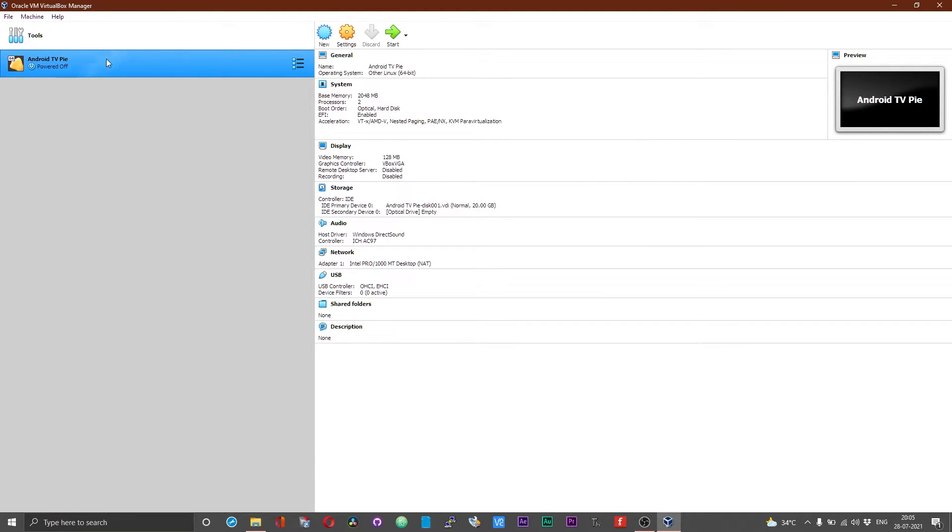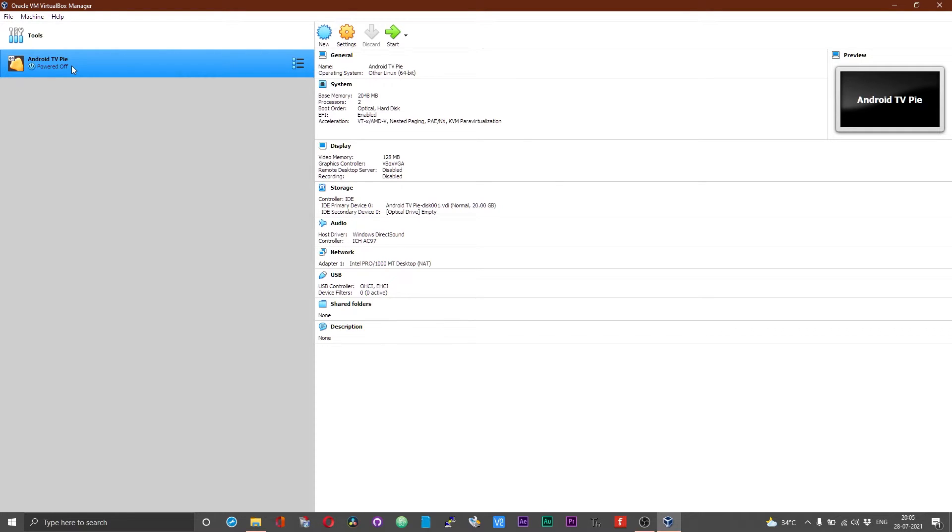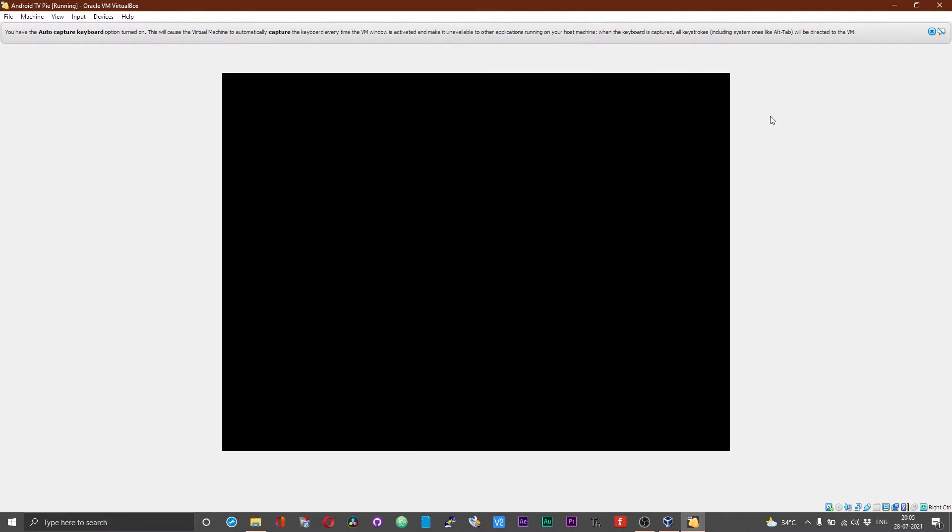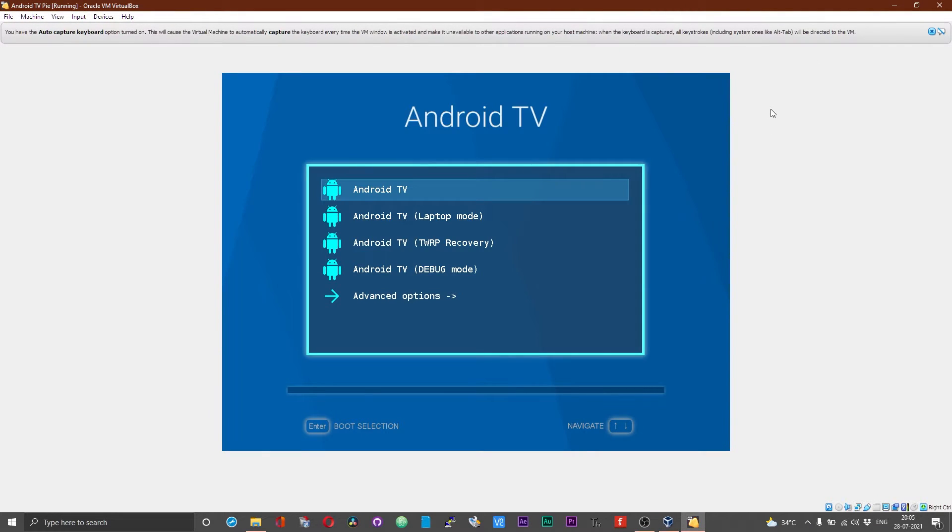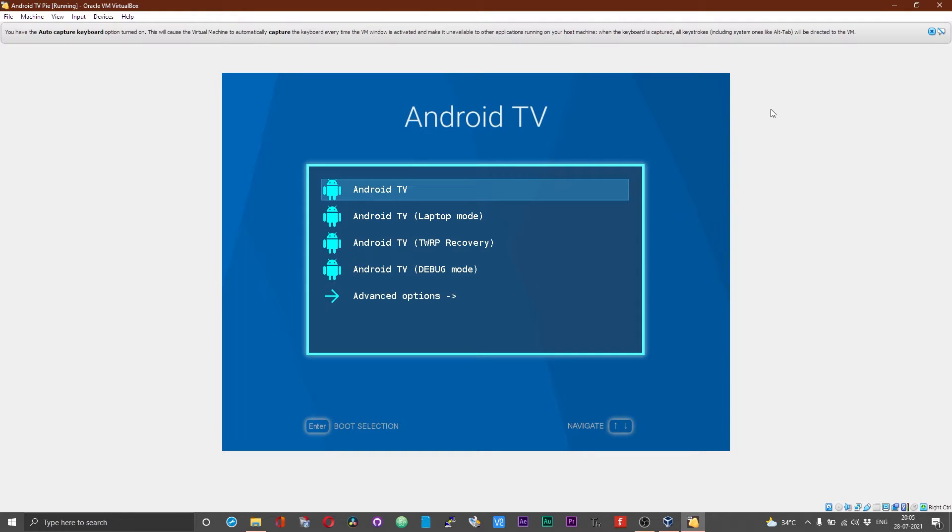Once the Android TV machine is imported, you should have the Android TV Pi machine on your left of your VirtualBox. Now choose start. Select Android TV.